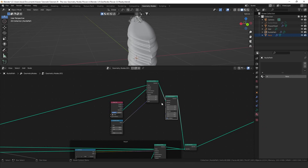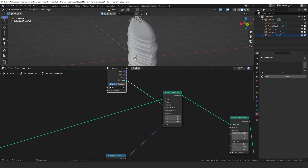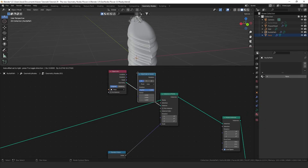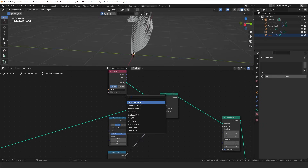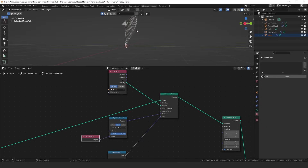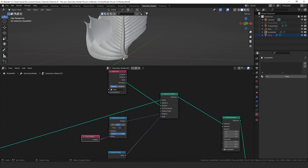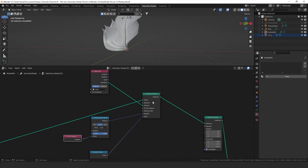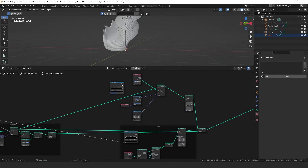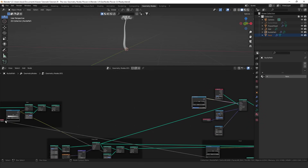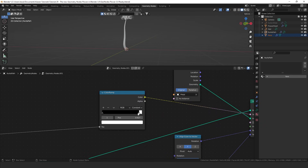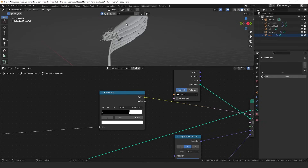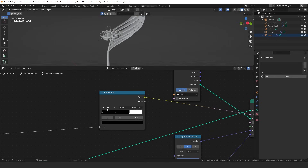For rotation I'll add a rotate instances node and also an align Euler to vector node plugged into the rotation, aligned to the Y axis, combined with a curve tangent plugged into the vector. This aligns the petals to respect the actual curve direction, making them look more realistic. Then using a color ramp with the curve parameter plugged into the selection, and setting it to constant, I can control how many leaves appear — pulling the white value down to get about six of them. Adding a black stop ensures the leaves only spawn below the heart.